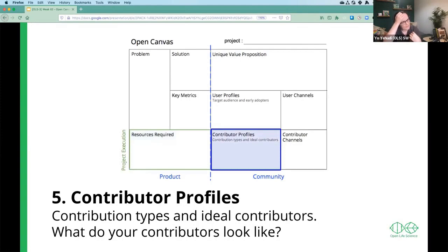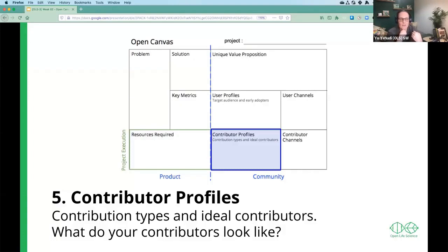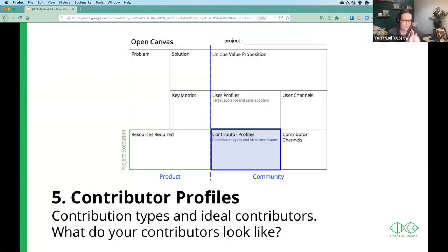Now we actually move on to the community side, where we start thinking more about those people — because one of those resources may in fact be the people. If you have someone contributing to your project, think about who they are and what they might look like. For OLS, some of our contributors might be open science practitioners who are our mentors and experts, and they can actually give advice to other people.